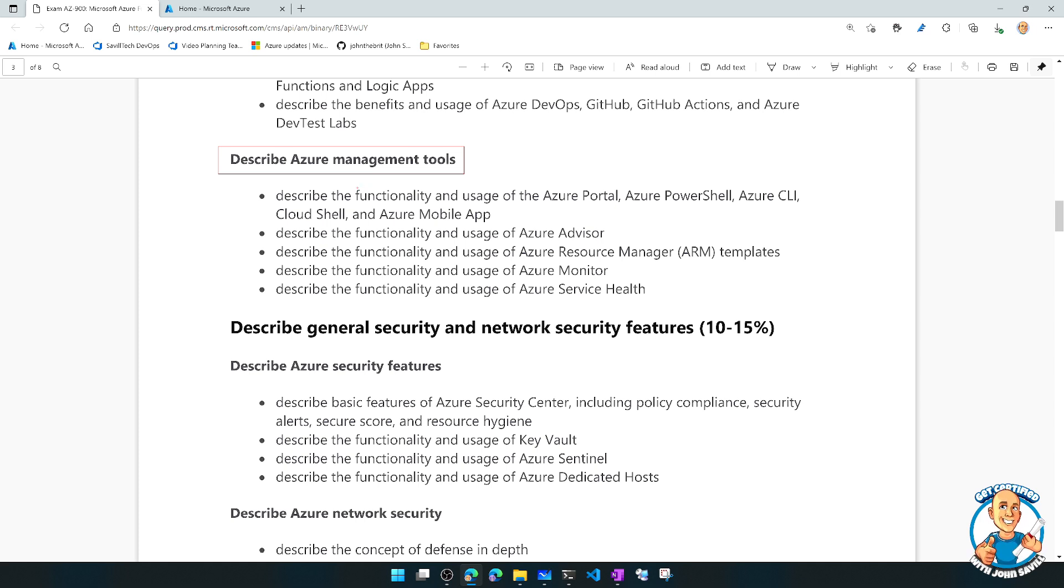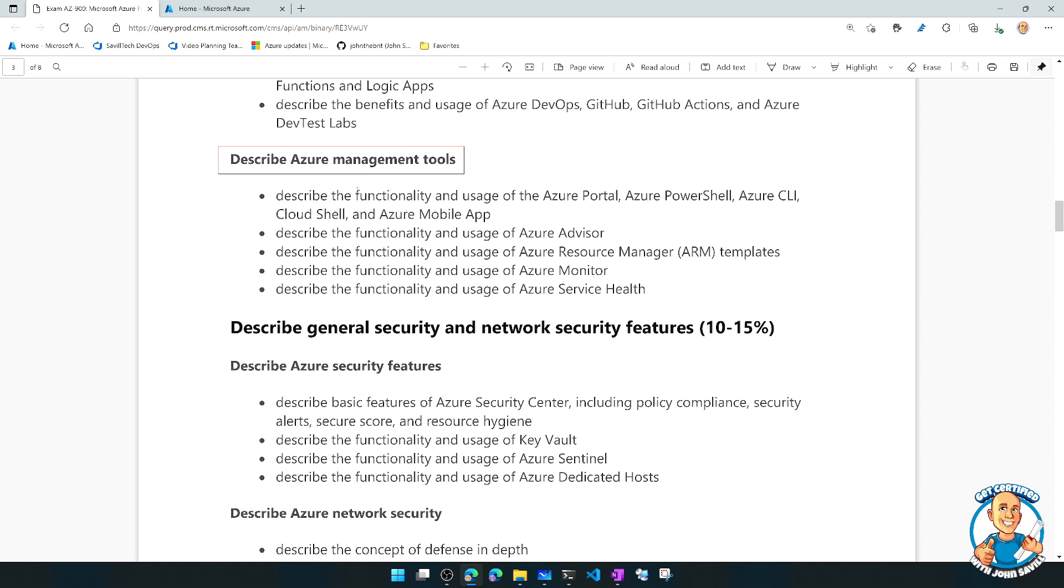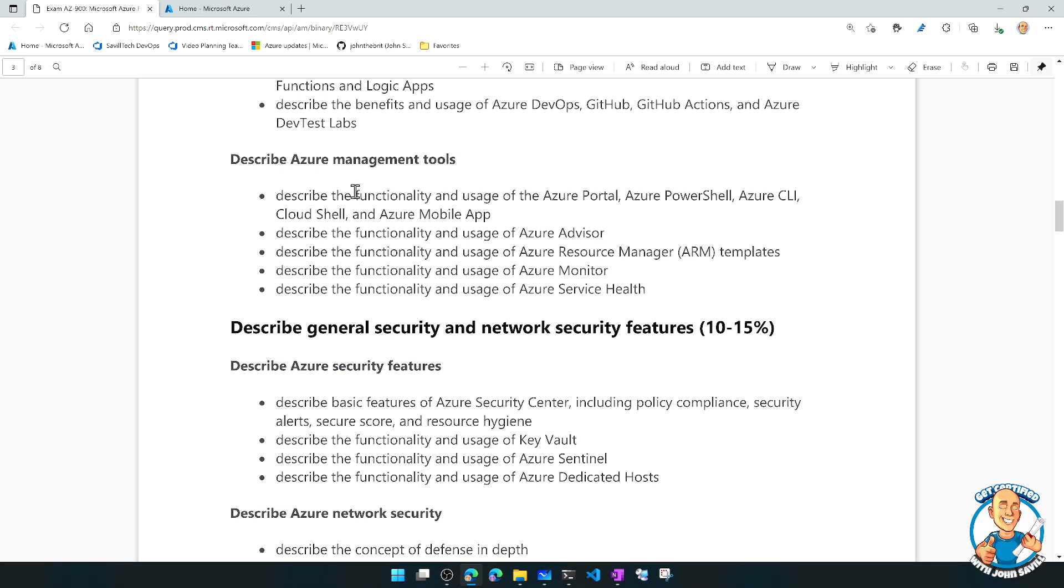In this particular lesson, the Azure Portal, Azure PowerShell, CLI, CloudShell, Azure Mobile App, but then we'll look at things like Azure Advisor, ARM Templates, Azure Monitor, and Azure Service Health.